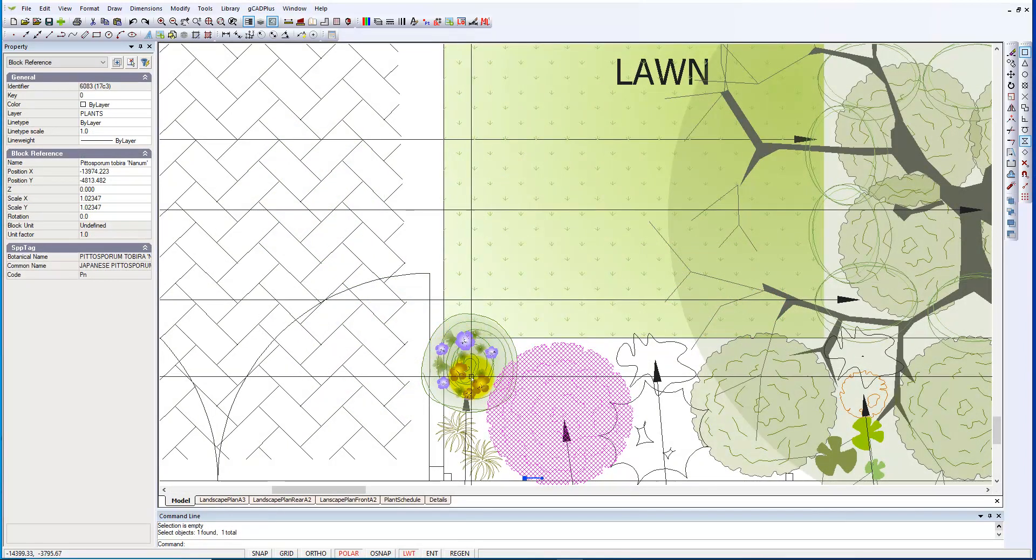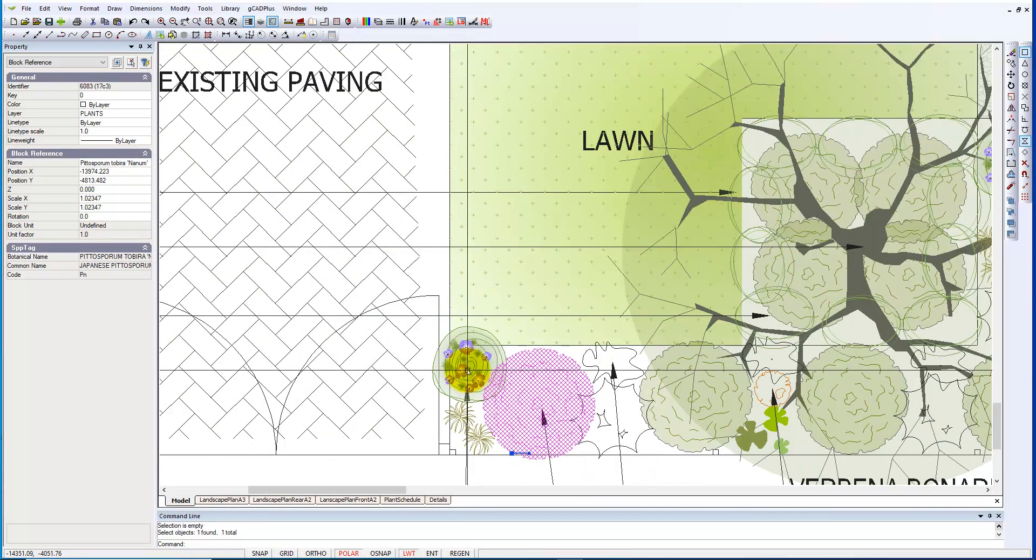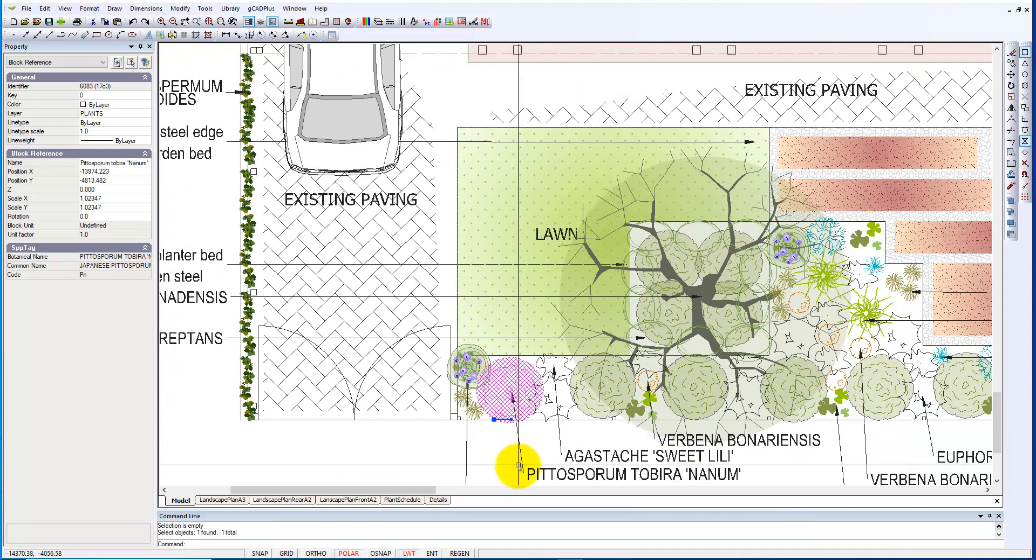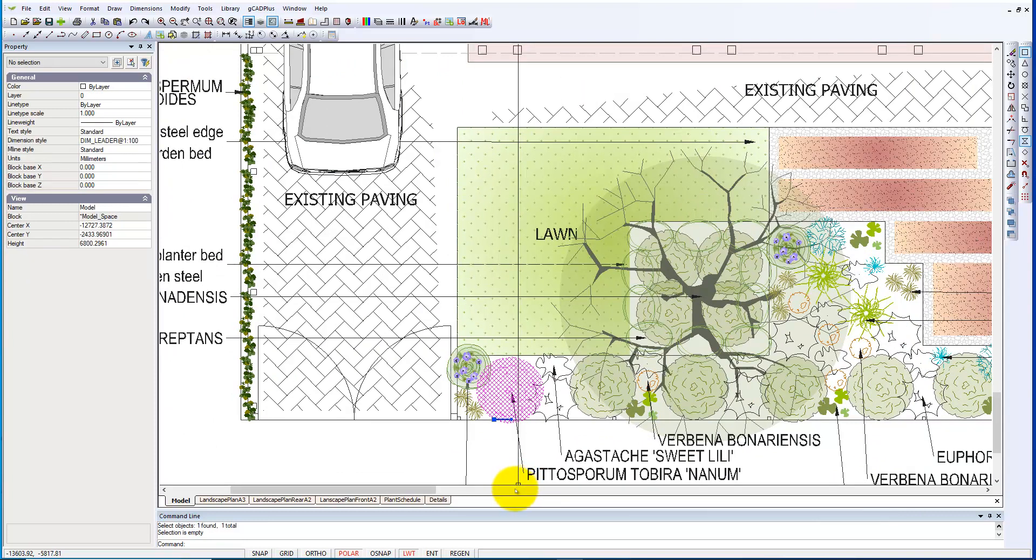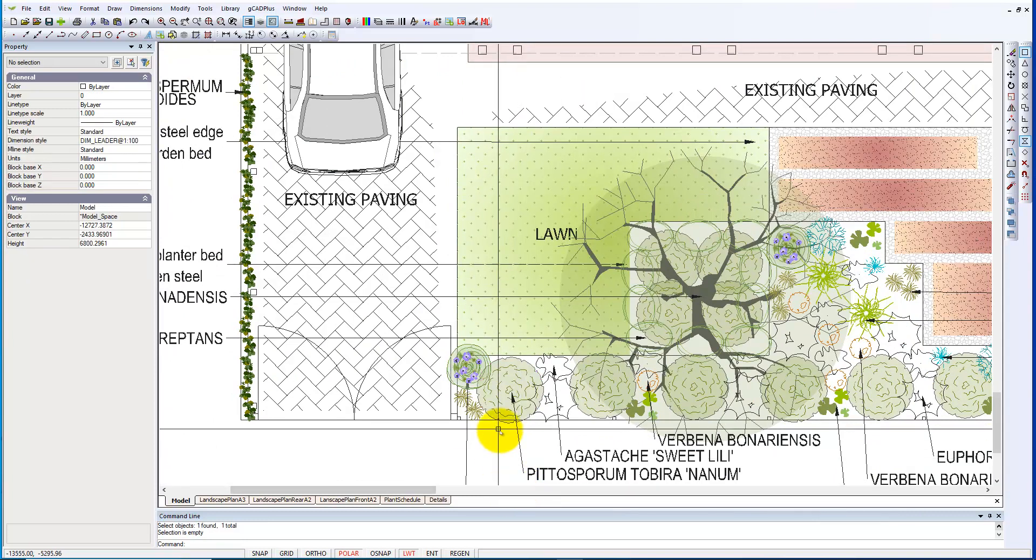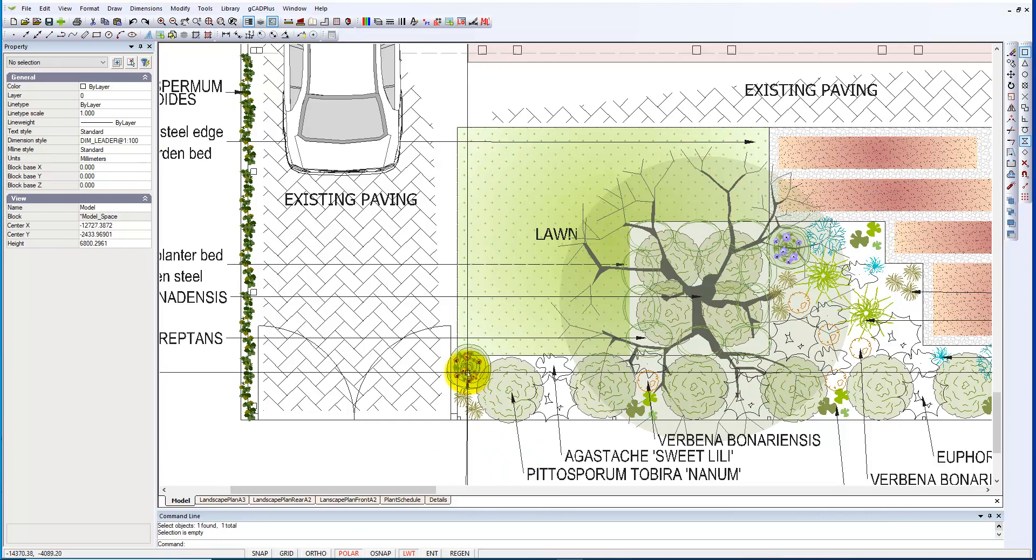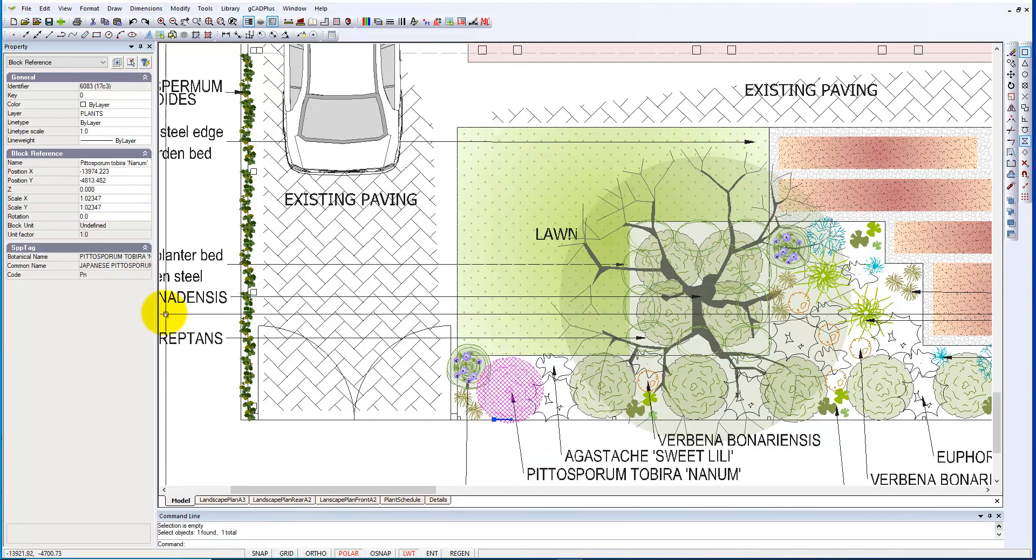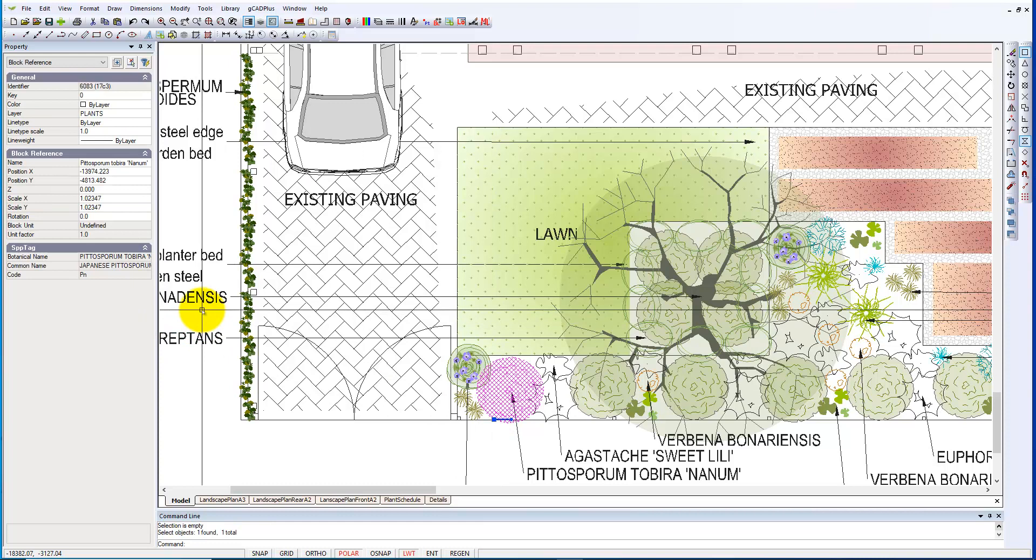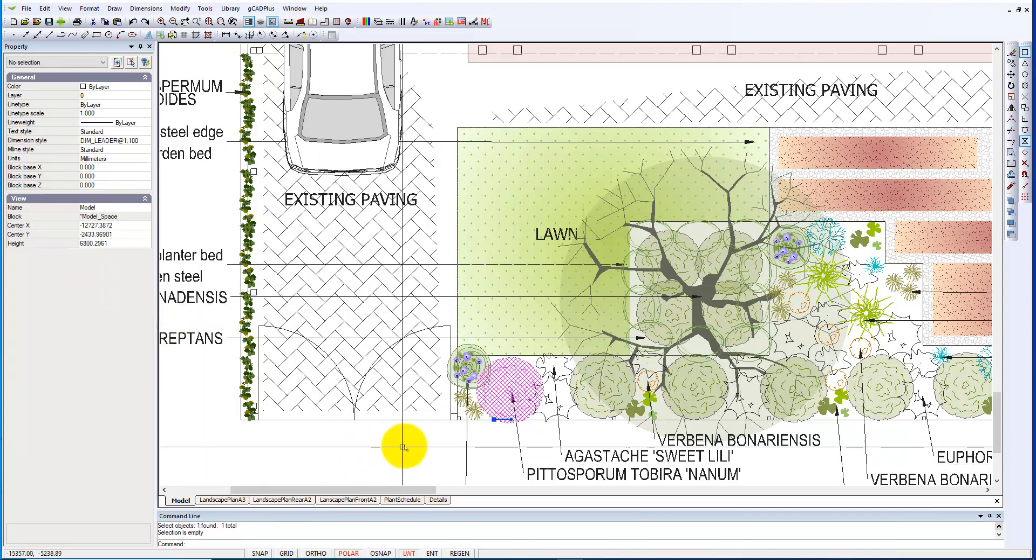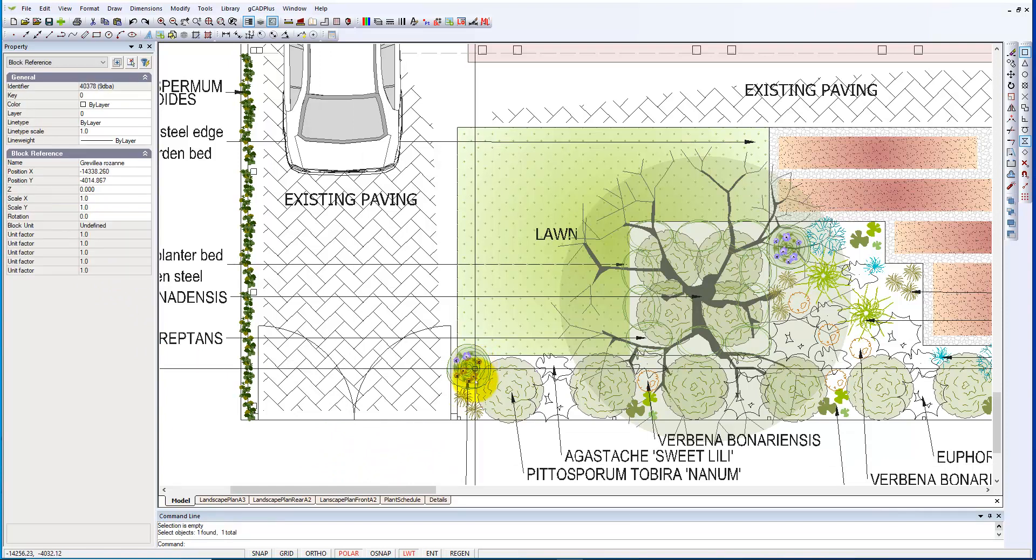Well, here is the symbol being used in the landscape design. It's not yet being tagged with Grevillea rosanne. This one here is tagged in the accompanying plant database with Pittosporum tobira, but our next job would be to tag it.